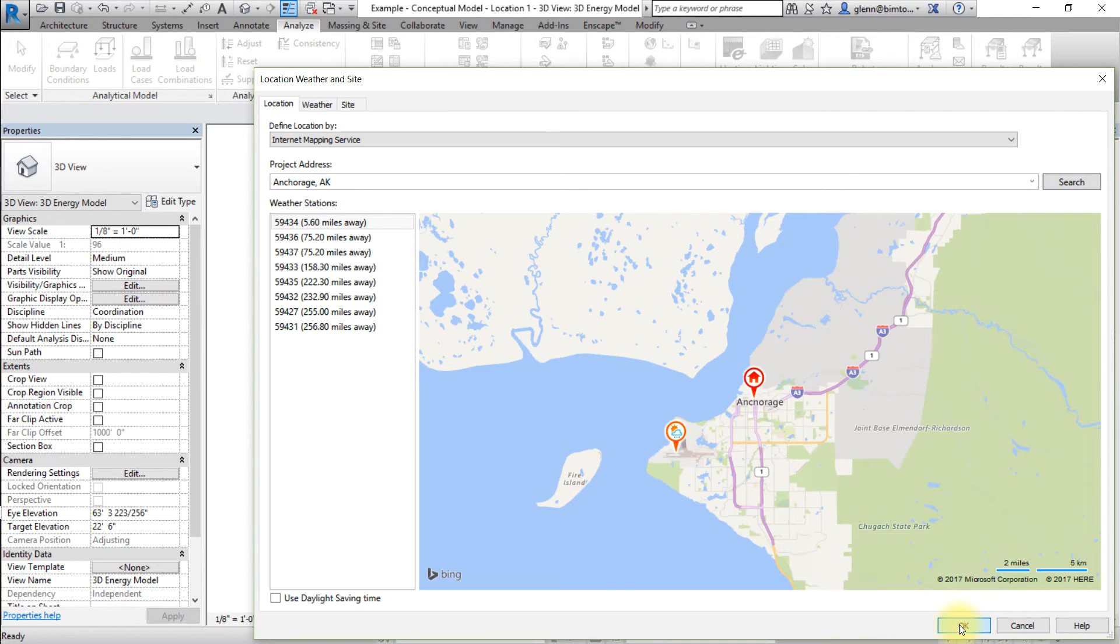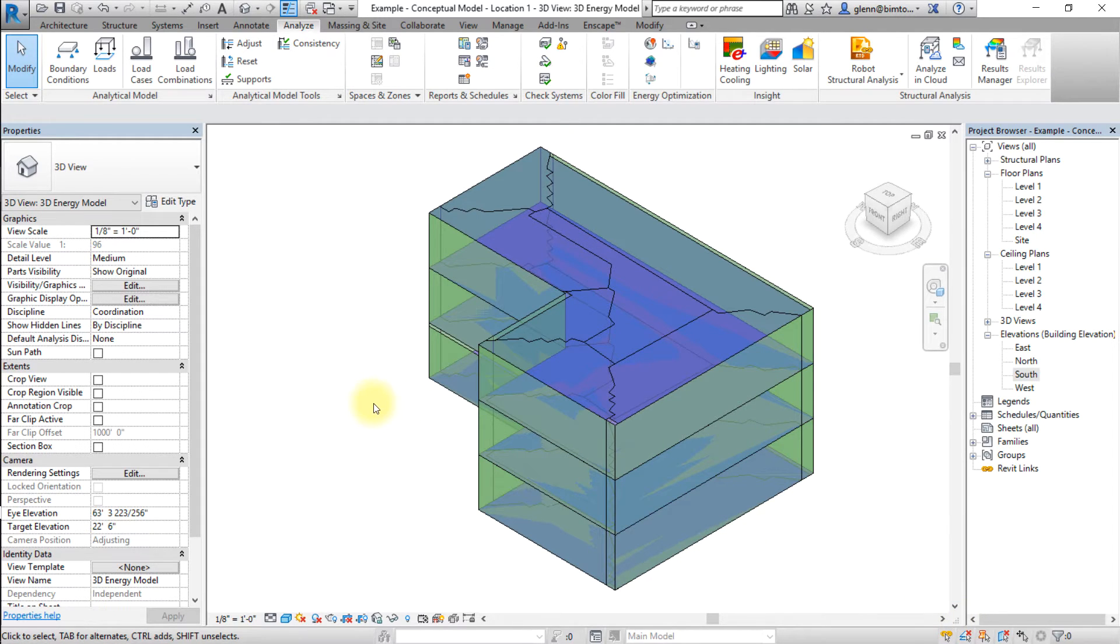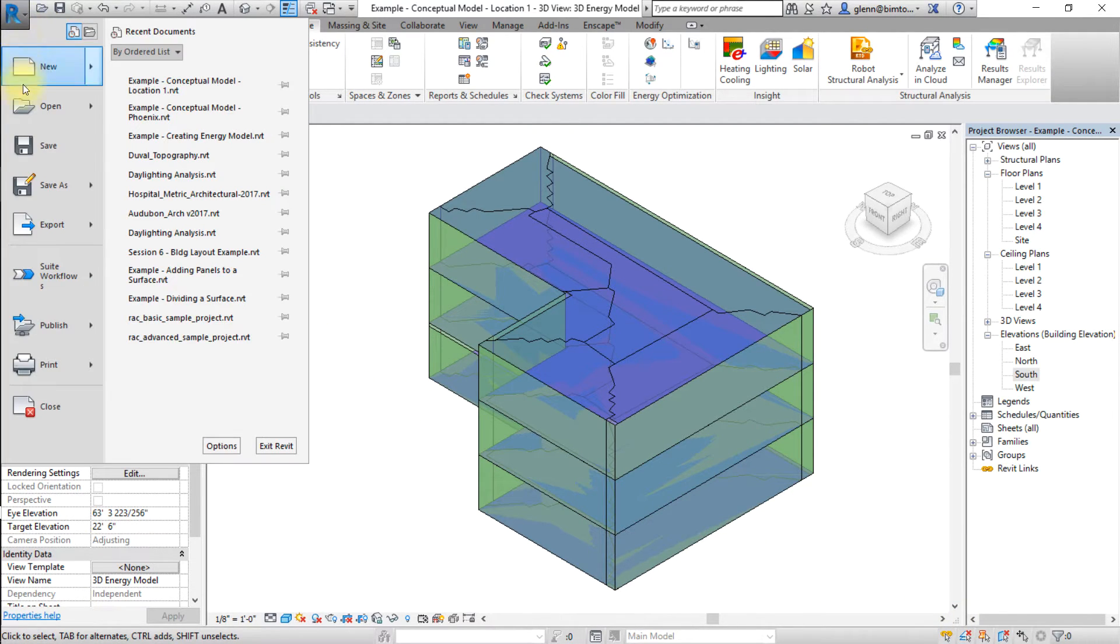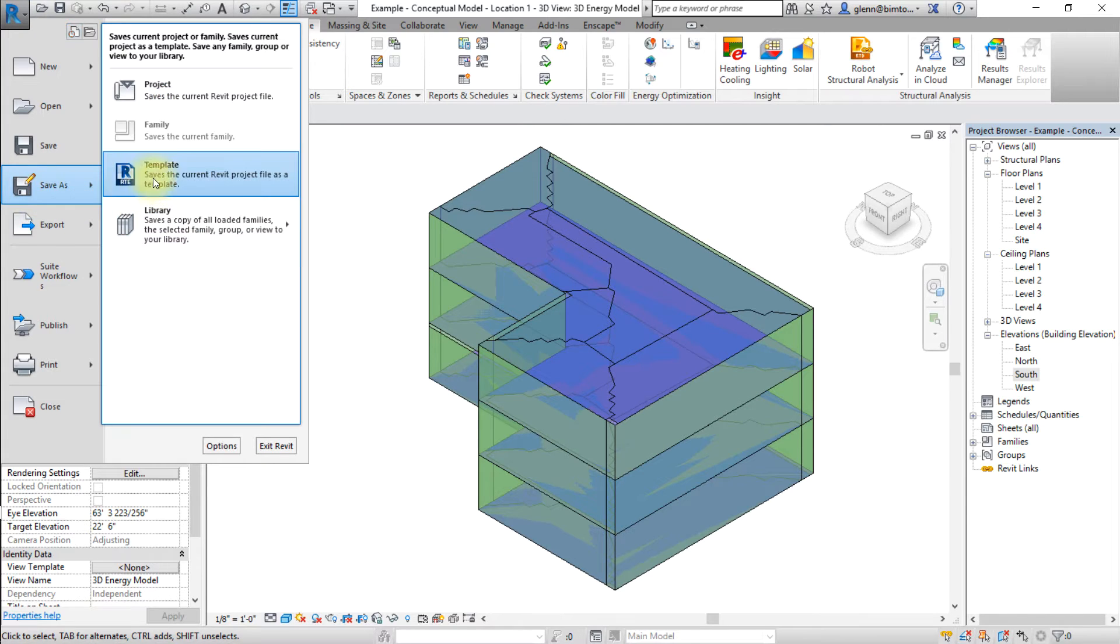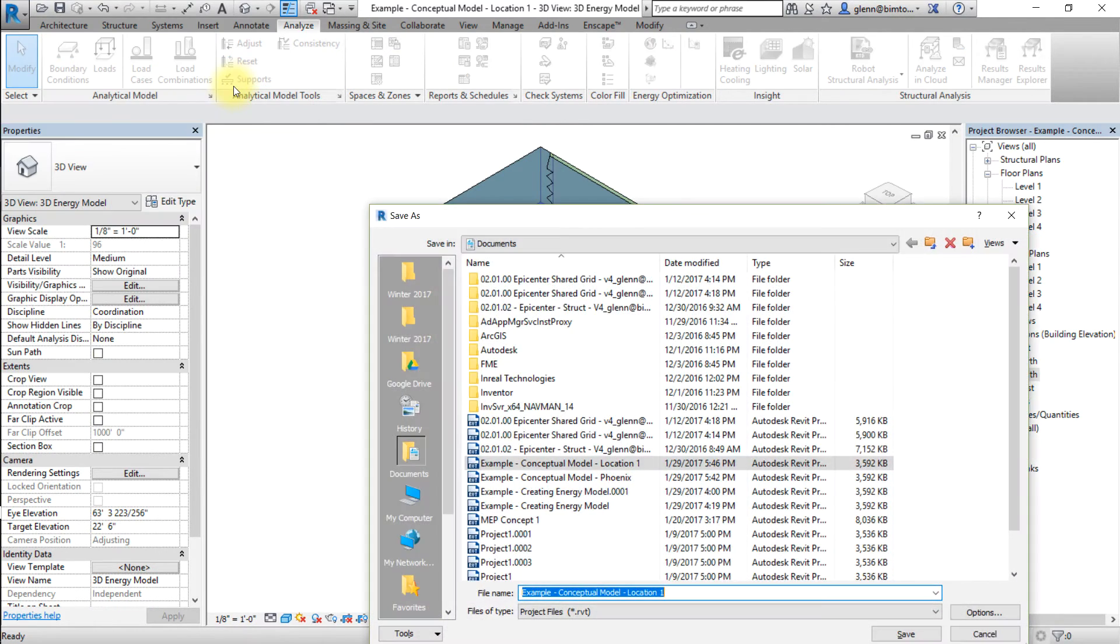Then let's save the model for this project location. Click the Revit application icon, select Save As, and save this project as Location 2.